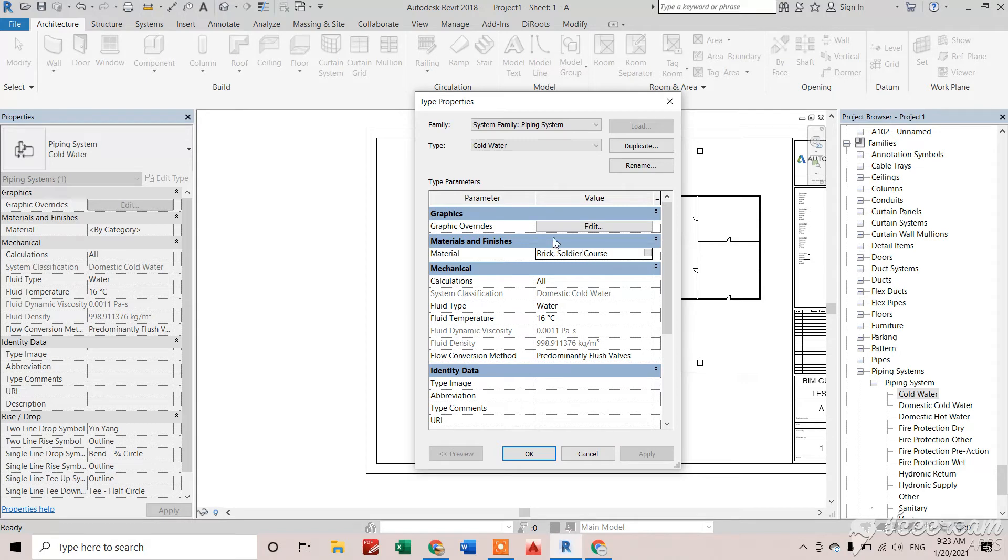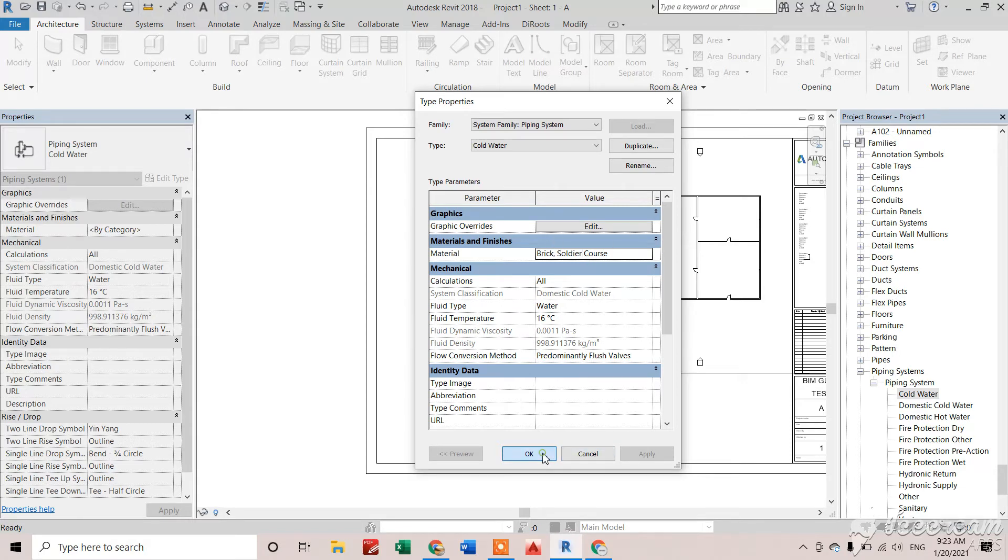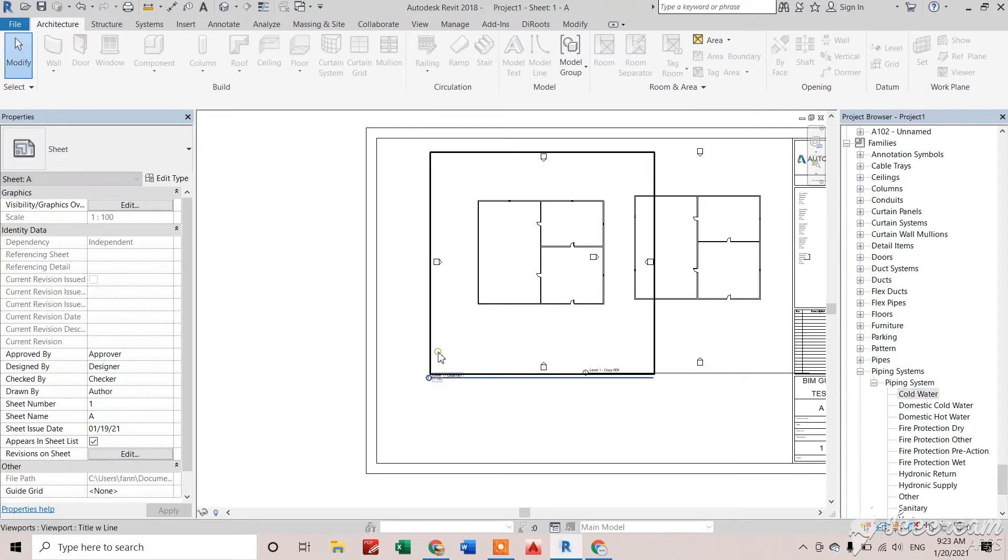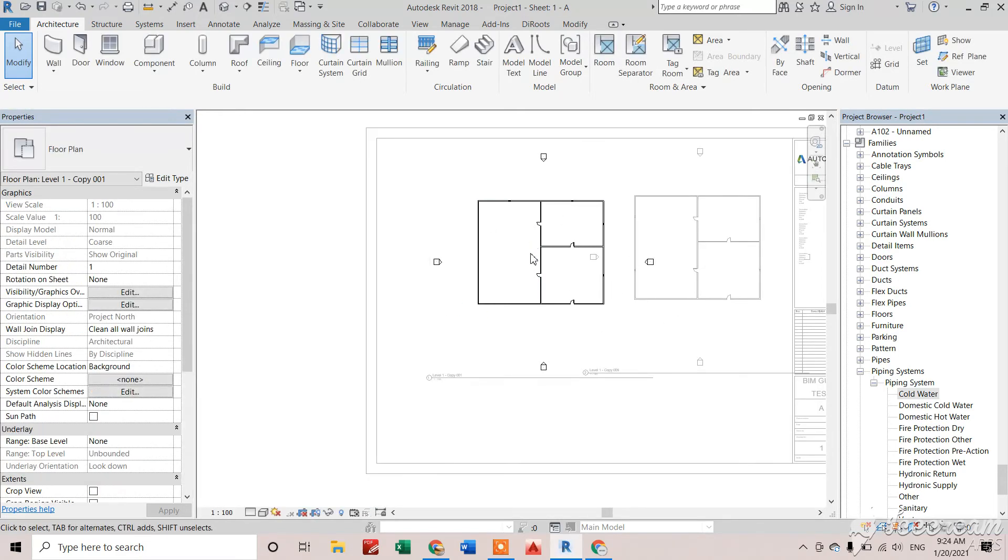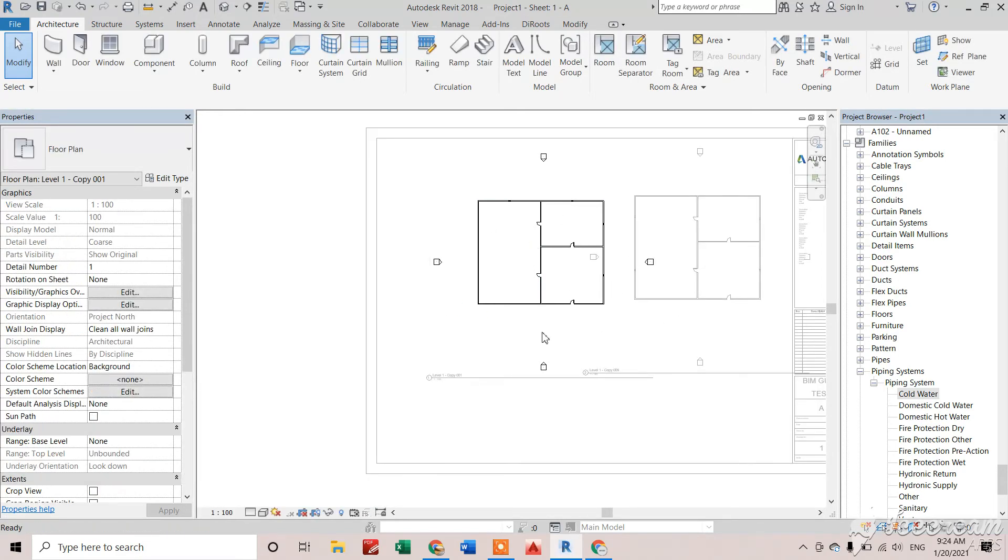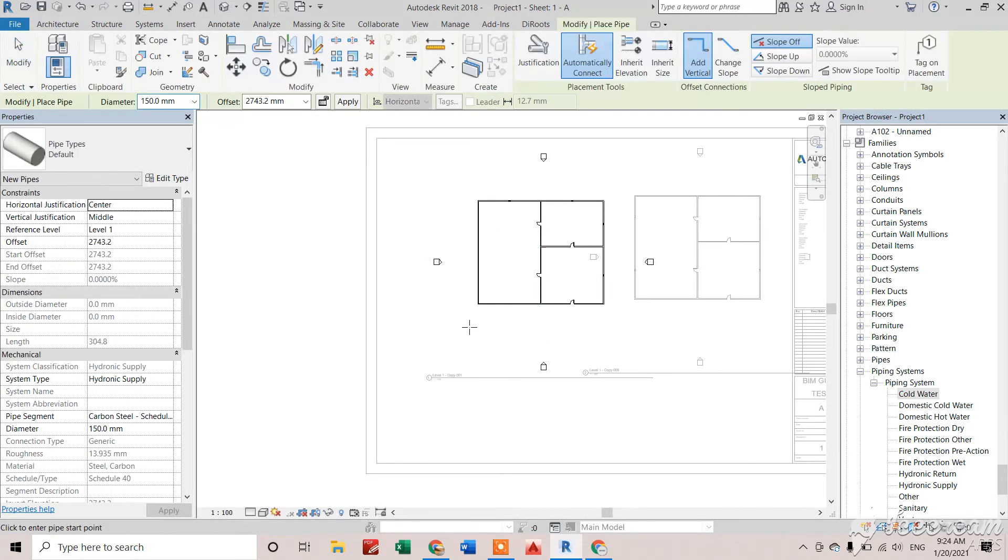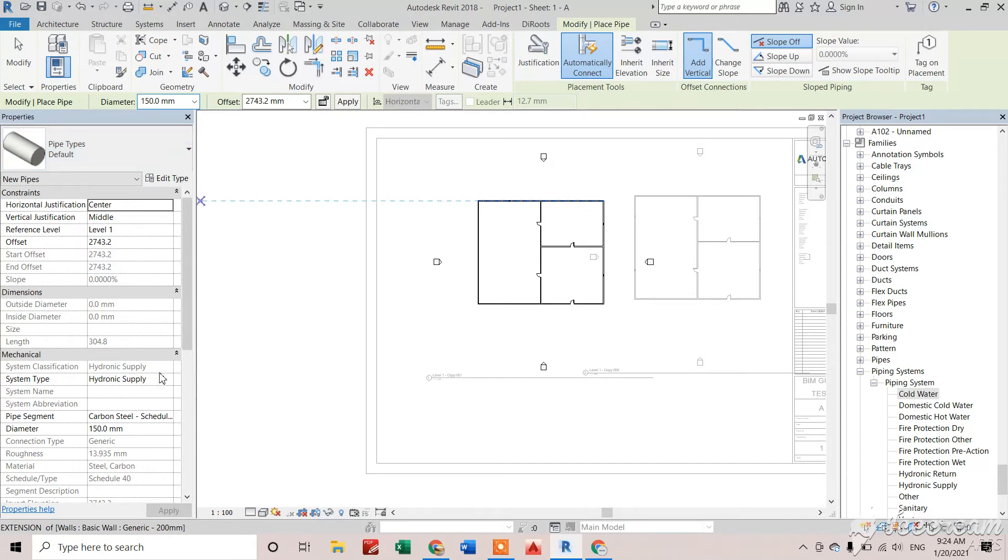Now I am drawing a new pipe by pressing command PI in view. If I'm pressing PI, you can see Pipe Type Default, and if I see right here, I'll get my piping system, which is Cold Water. I can draw that pipe.